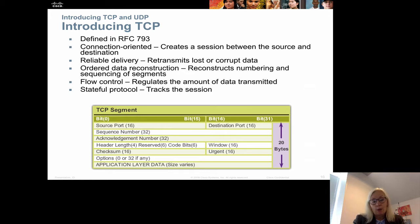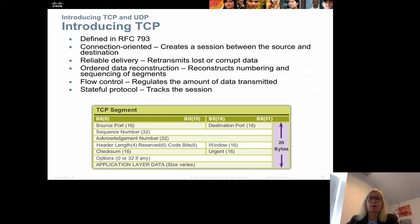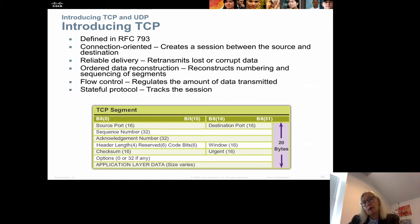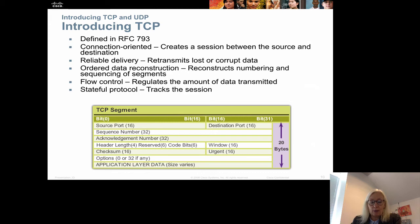The TCP protocol, if you look at the headers, is a connection-oriented protocol, meaning it creates the session before starting to send data. It's reliable and will retransmit lost or corrupt data. It has ordered data reconstruction, numbering all segments so they are reassembled in the same order they were sent. We also have flow control, which regulates the amount of data transmitted, and TCP is a stateful protocol that tracks every session.